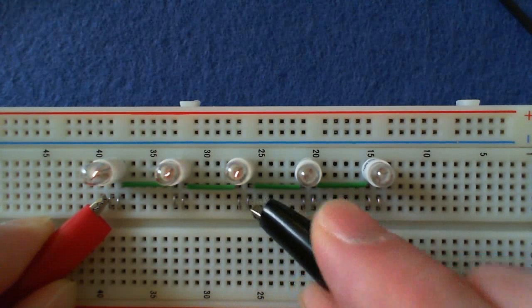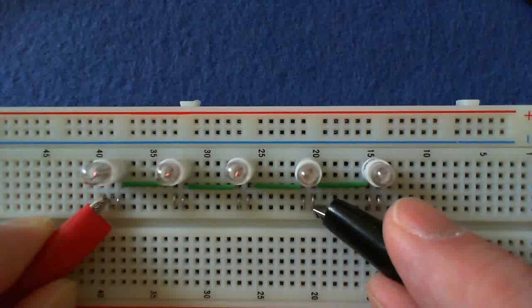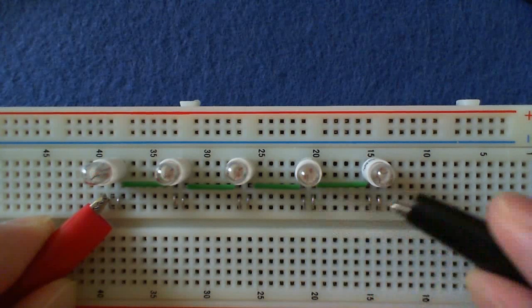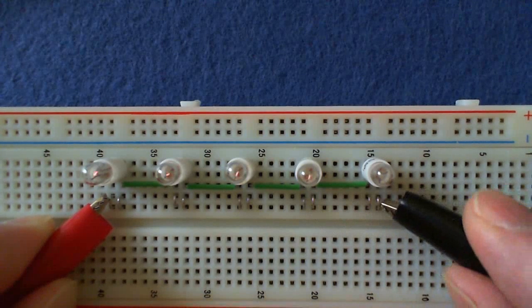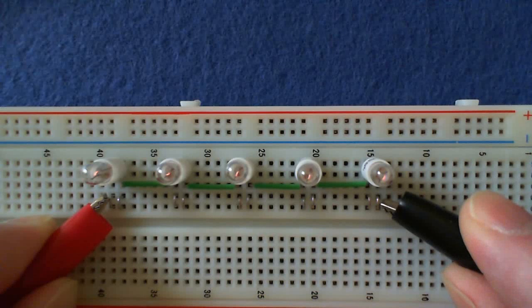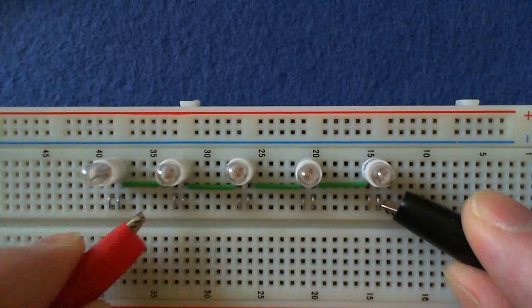Now the three bulbs are only getting one third of 5 volts, one fourth of 5 volts, and finally each bulb only gets one fifth of 5 volts.